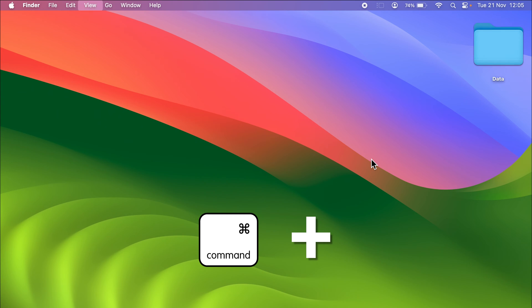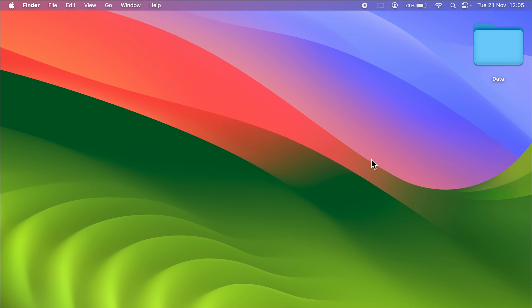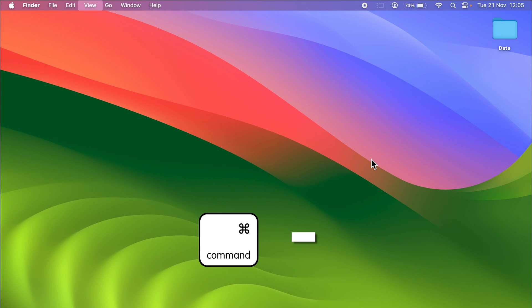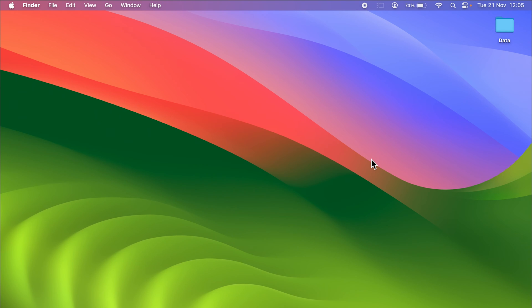If you want to decrease the size, you can press Command and minus icon on your keyboard. This is how you can decrease the size, but you might have noticed that it is only increasing the size of the folder.